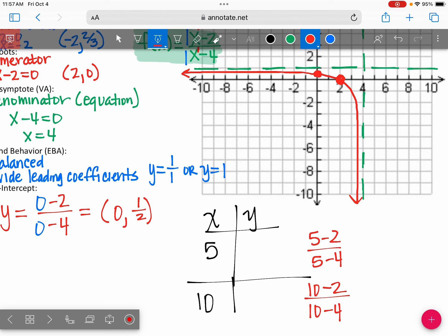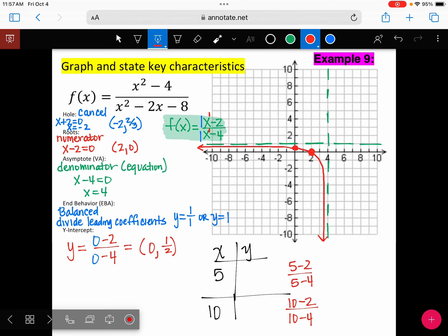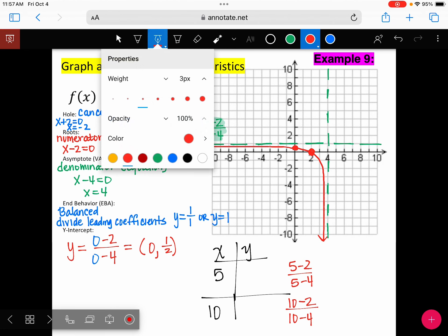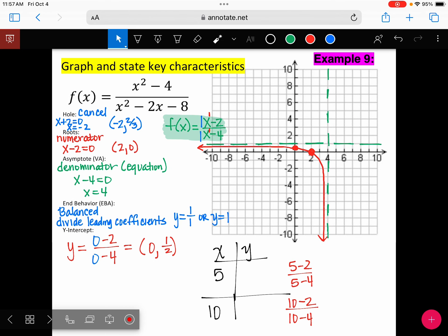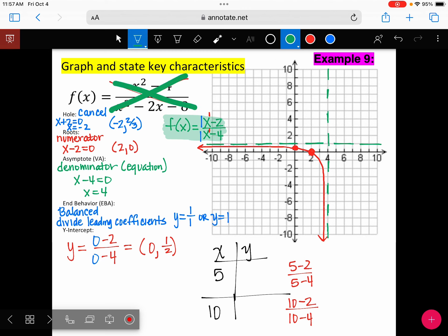We always use the equation after simplifying — we never use the original again. After we simplify it, we use the new equation, which is why I highlighted it. Maybe I should cross this out. I'm not using this one anymore. All of my questions going forward are answered based off the simplified equation.